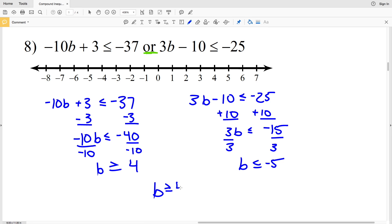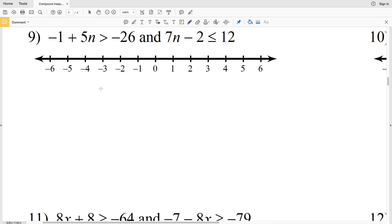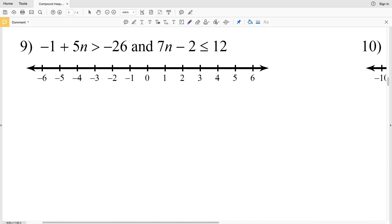So we have b is greater than or equal to 4, or b is less than or equal to negative 5 as our solution. For b is greater than or equal to 4, we locate 4, circle and shade everything to the right. For b is less than or equal to negative 5, we circle, fill in, and shade everything to the left.